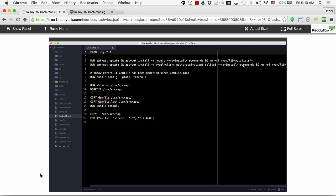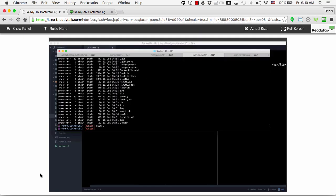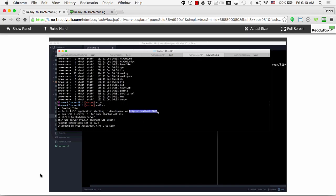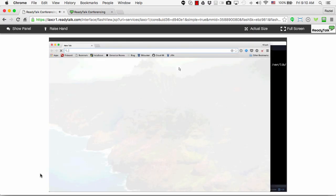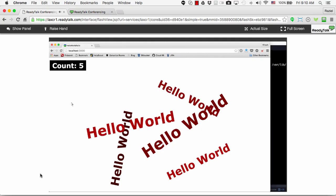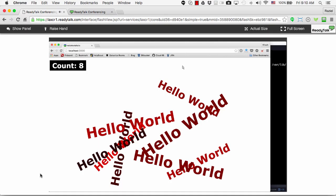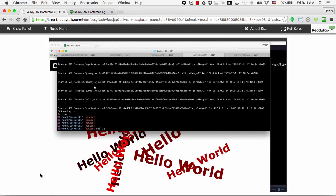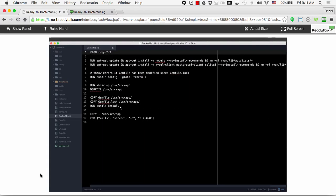Then I copy everything from the current folder into this image to make sure my application is copied, and the last step is starting the application with a command. I just ran very quickly through the Dockerfile. The point I'm trying to make is that this is a recipe to build a Rails application. Before I get to Starter, let me just run this application first — natively outside Docker. So my Rails application is now running, adding a counter, putting it into a database, and saying hello world at every refresh on localhost port 3000.